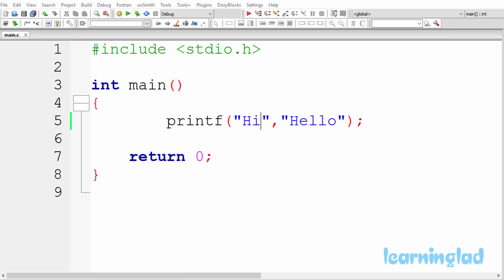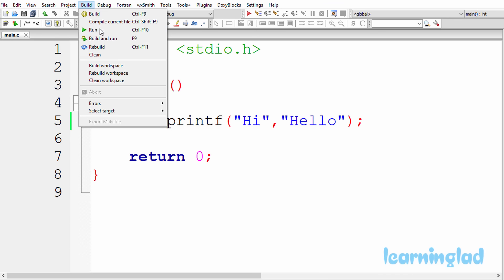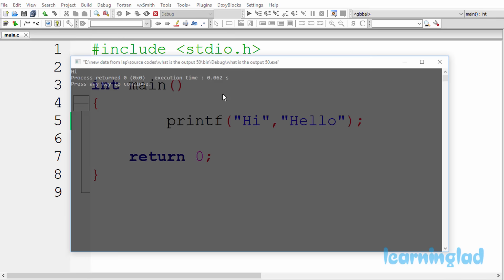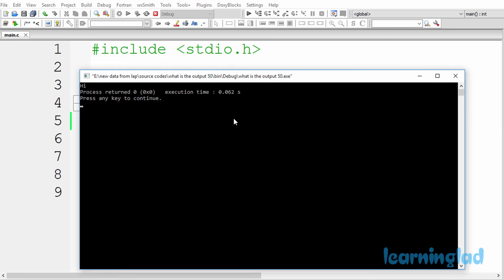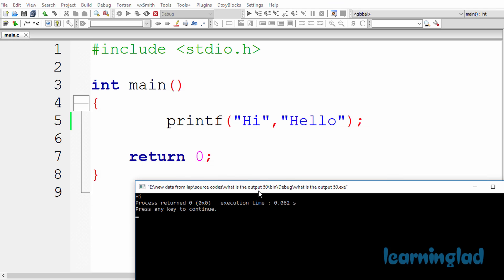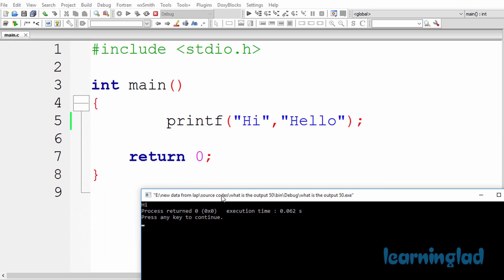Alright. Now I guess you guys have an answer for this program. I'm gonna build and run this. So it's gonna be build and run. And the answer or the output of this program is Hi. So now why the heck are we gonna get the output like this?